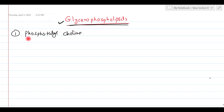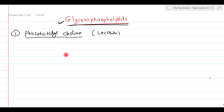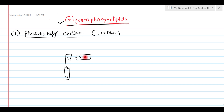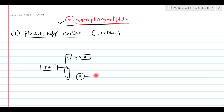Phosphatidylcholine — the other name is lecithin. If we discuss the structure, there is one central glycerol molecule, which we show by a vertical bar. This glycerol has three carbons: carbon number one, carbon number two, and carbon number three. On the first carbon, a fatty acid group is bound by an ester linkage; on the second carbon, one more fatty acid is bound by ester linkage; and on the third carbon there is a phosphate group, which is in turn bound with choline.